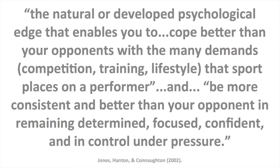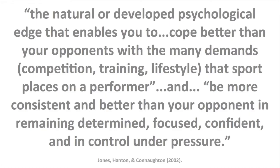Jones and colleagues define mental toughness as the natural or developed psychological edge that enables you to cope better than your opponents with the many demands—competition, training, lifestyle—that sport places on a performer. And be more consistent and better than your opponent in remaining determined, focused, confident, and in control under pressure.